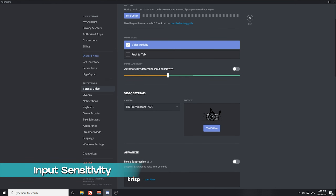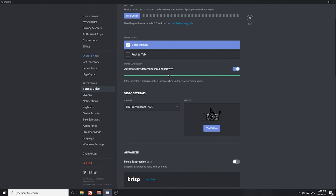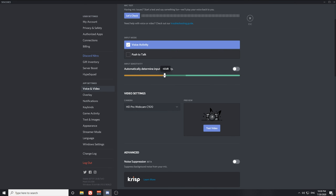First thing we're going to look at is the input sensitivity. If you turn this on, it will automatically determine input sensitivity — this is essentially a noise gate filter. If you turn this off, you'll notice a slider. On the left side of the slider we have a yellow side, and on the right side we have green. The yellow portion of this meter is actually muted audio. So if I were to turn this down, it would set my noise gate down at negative 75 decibels. I want to keep this at negative 62.